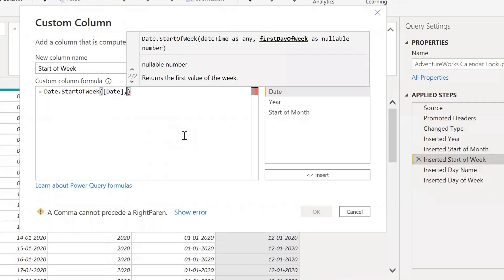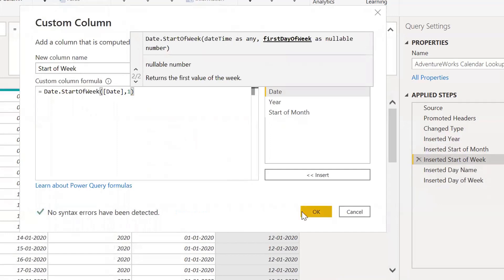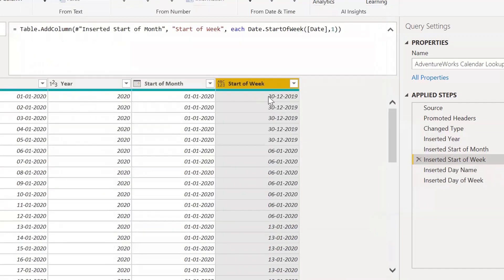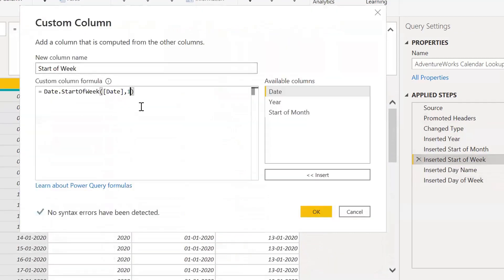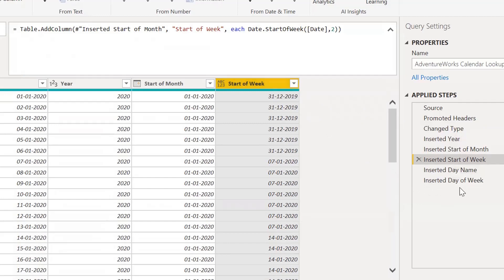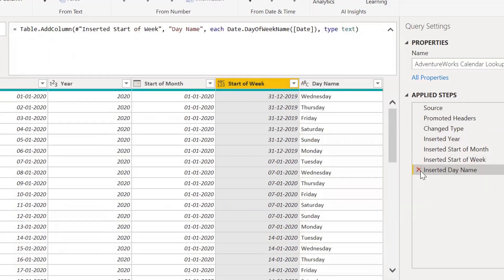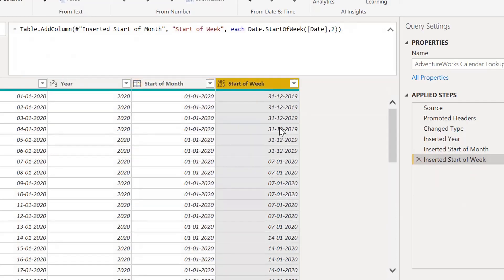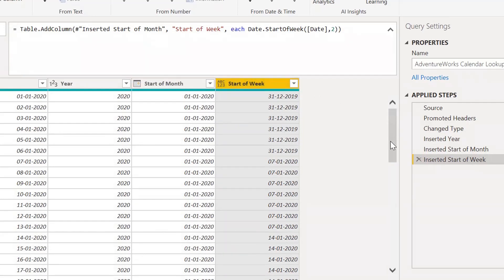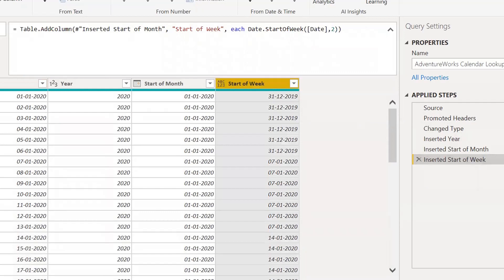The first day of the week is used to start the first day of the week.